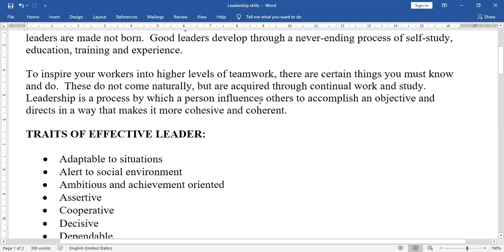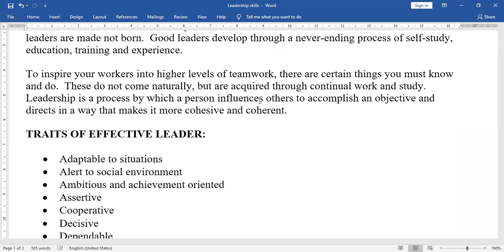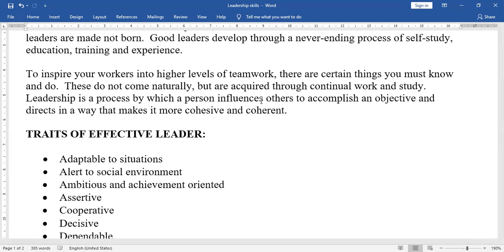Traits of an Effective Leader. The first trait is being adaptable to situations — adaptable meaning changeable.